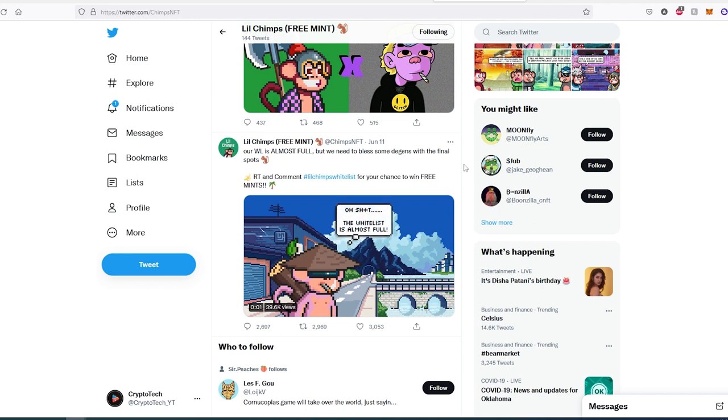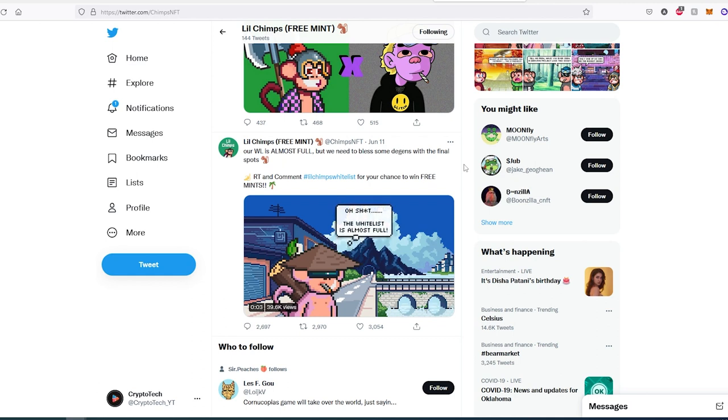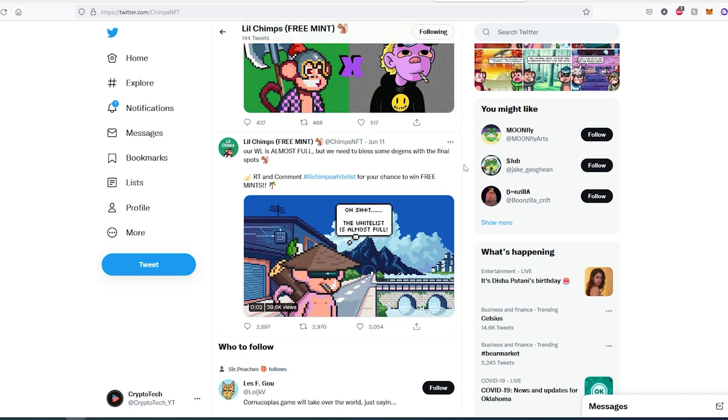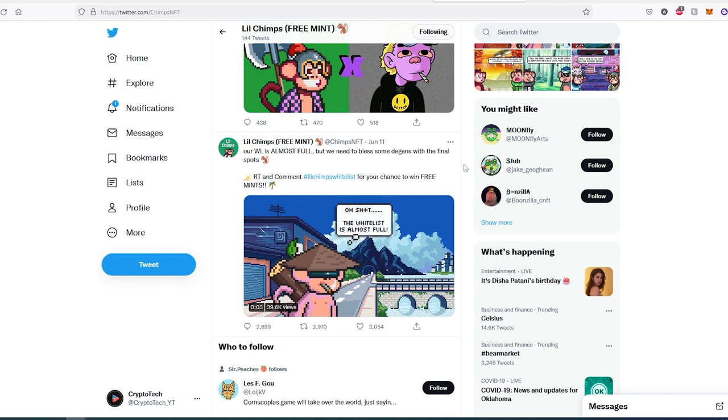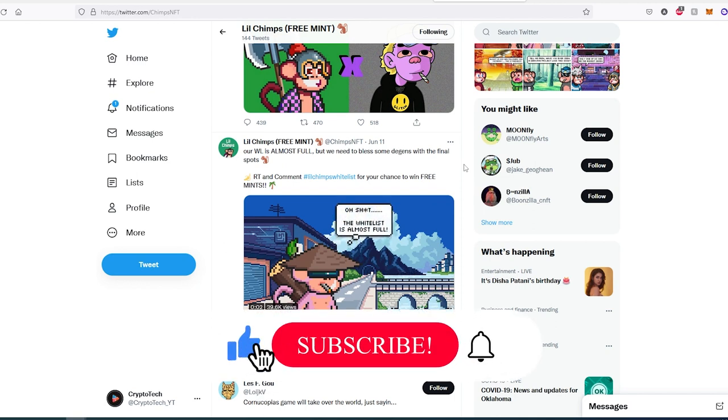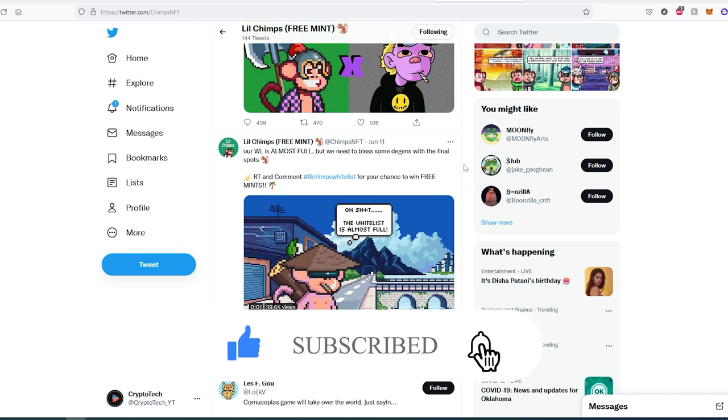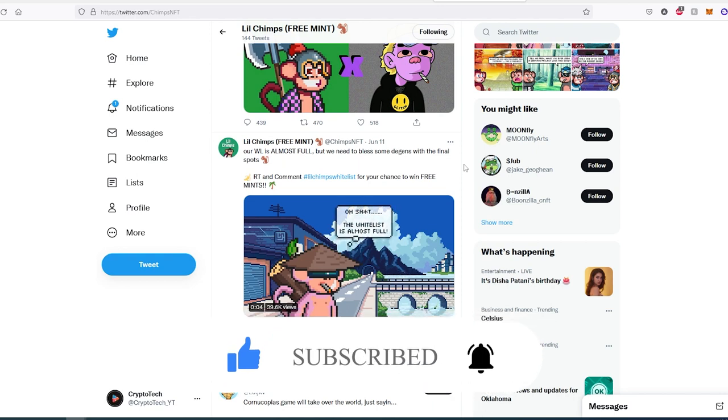I'm going to leave links to the three projects in the description below. Before I end this video, I need to say: this is not financial advice, I'm not a financial advisor, and this video is for educational and entertainment purposes only. If this video is helpful to you, press that like button and don't forget to subscribe. Thanks for watching.